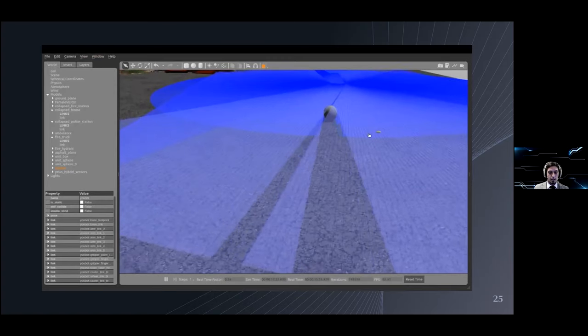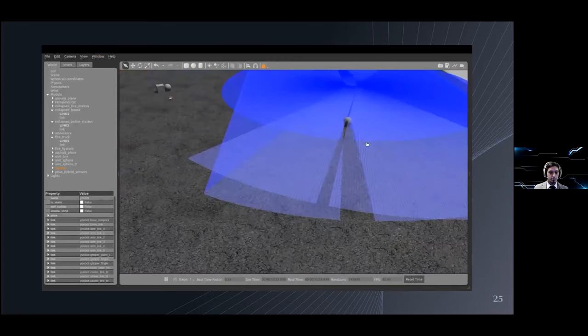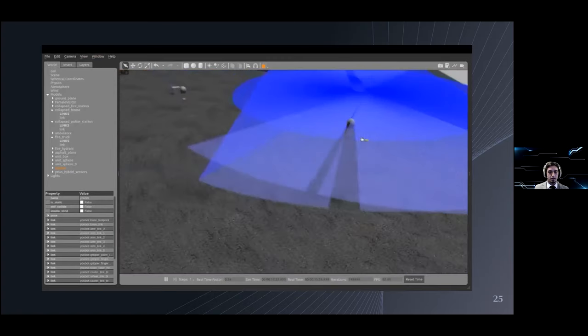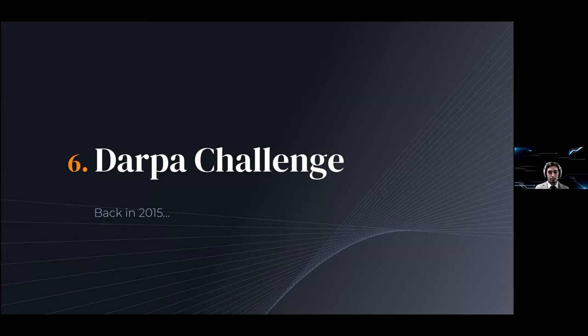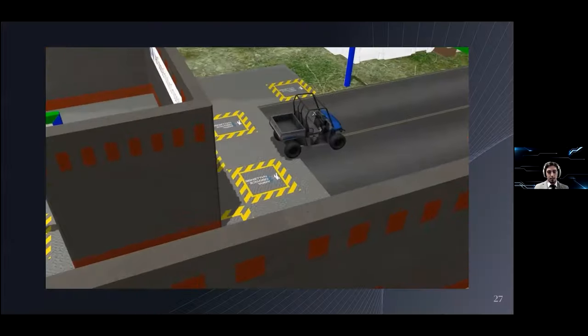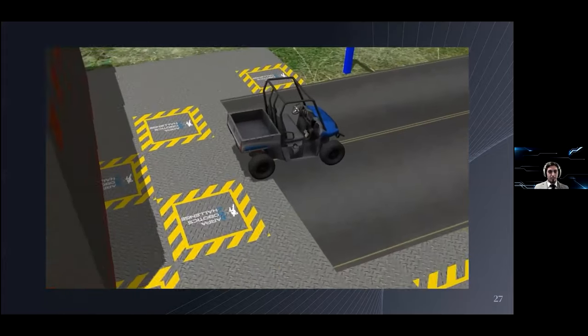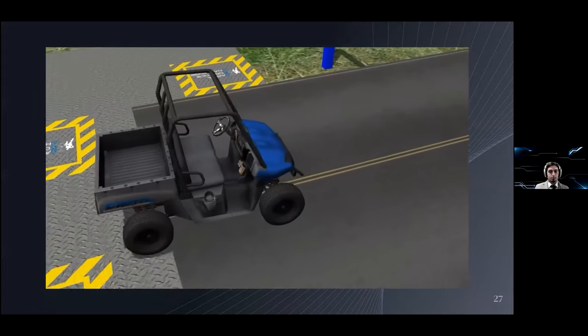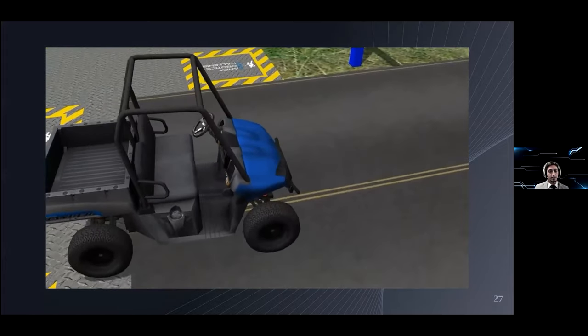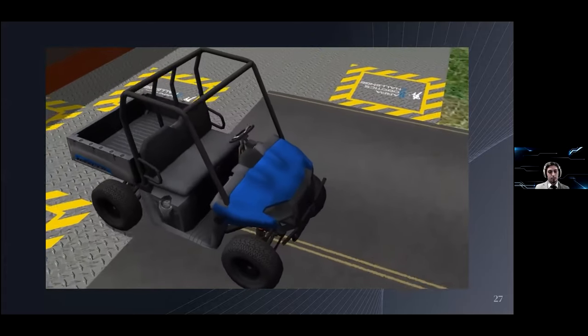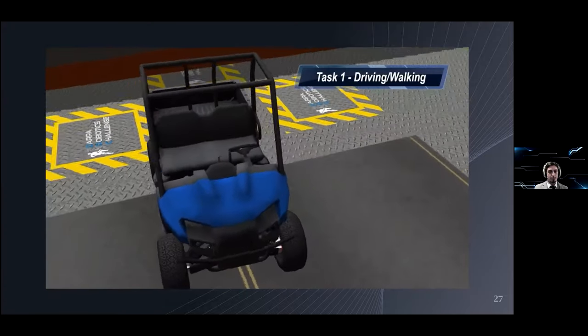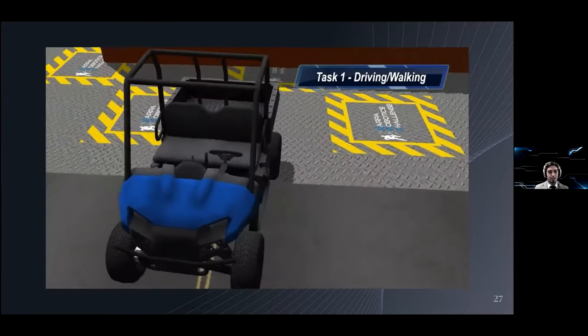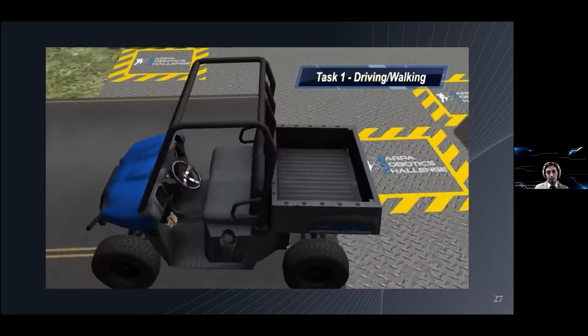That was it for the showcase. Let's talk a bit about the DARPA challenge. The DARPA challenge was a competition taking place in 2015, in which teams from all over the world competed against each other for prize money and to solve real issues. The goal of the challenge was split over a few tasks.